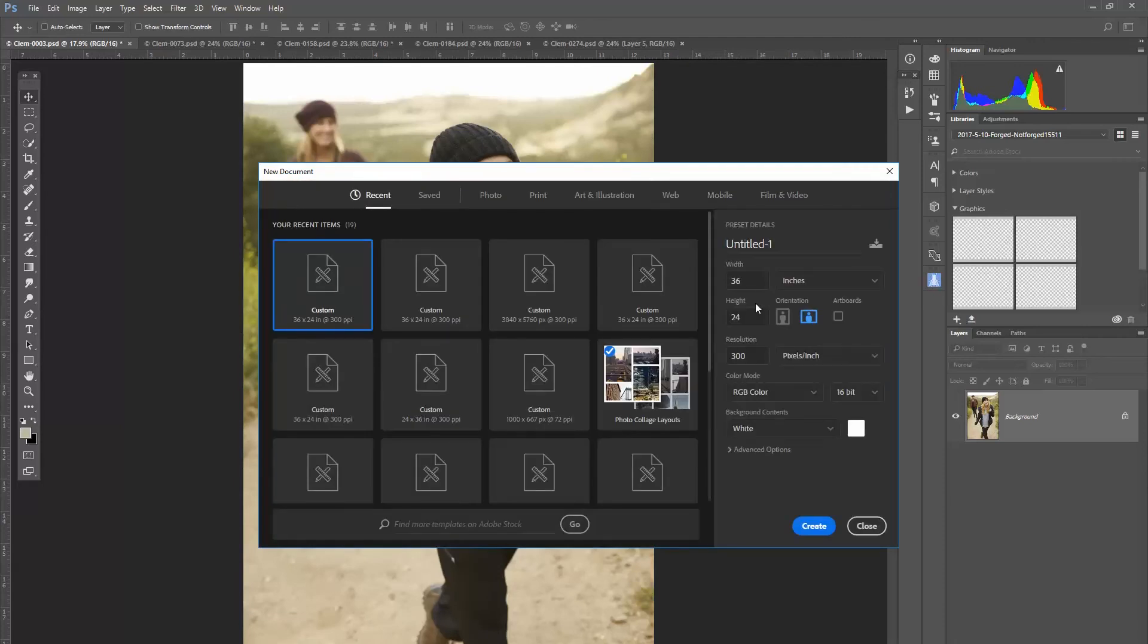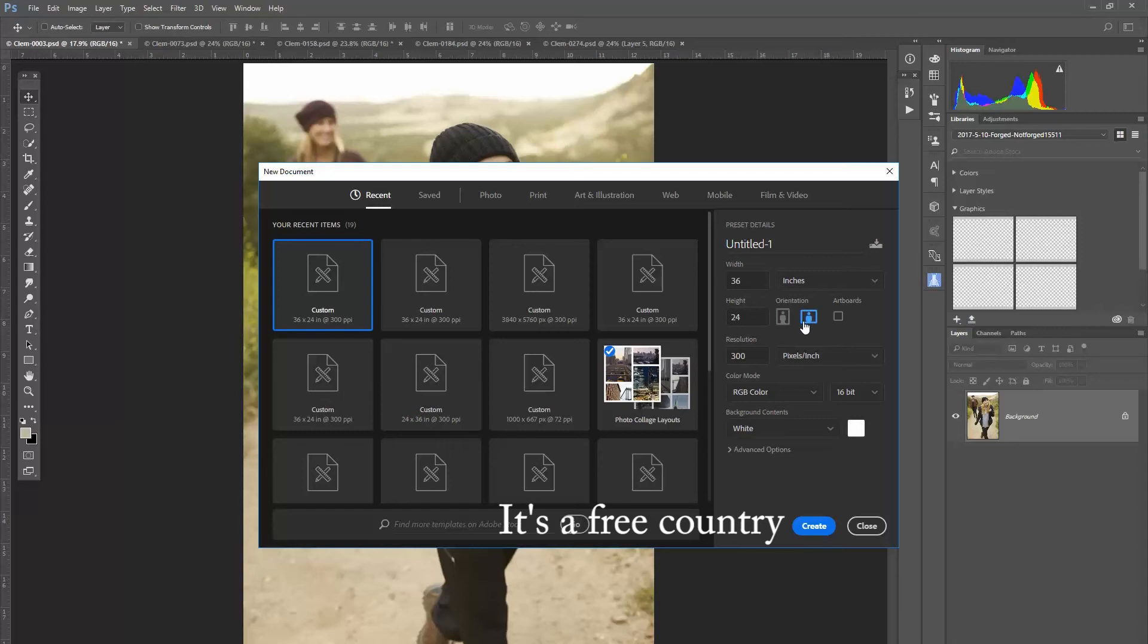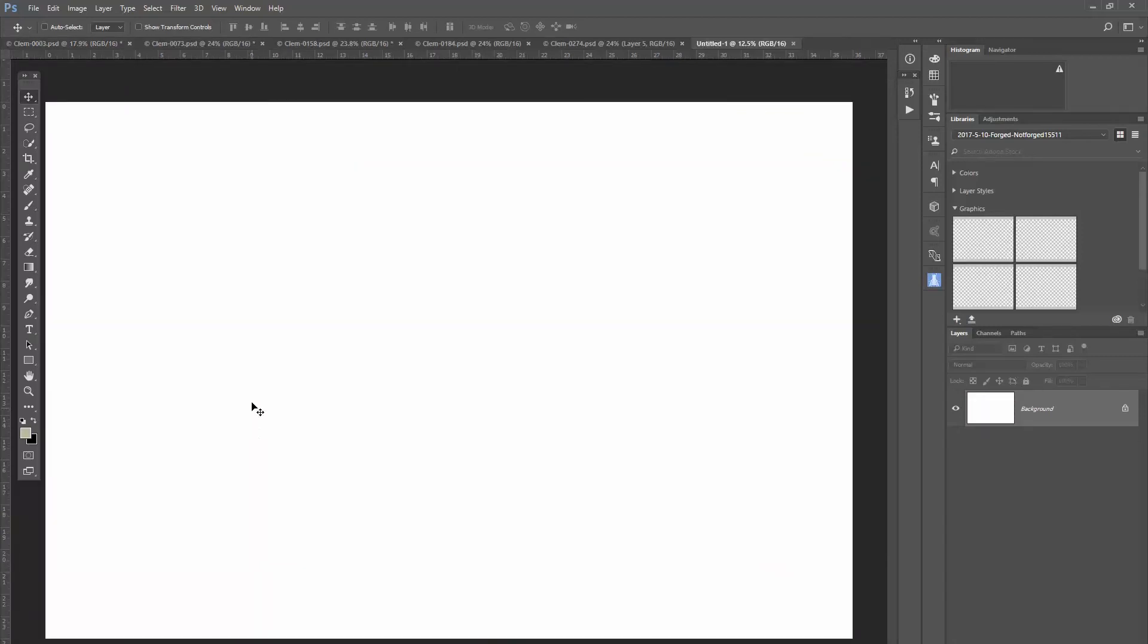create a new file for my collage. I'm going to set it to 36 by 24 inches. If that were your desired print size, you could set it there or you could set it to whatever your desired print size is. That's the nice thing about custom resolution, 300 PPI for prints. I'm going to set RGB color 16 bit because that's what my images are, create.